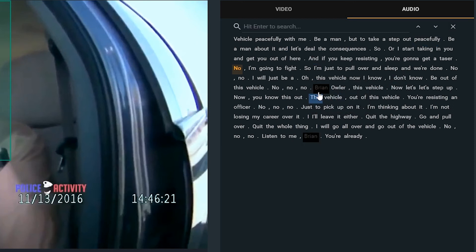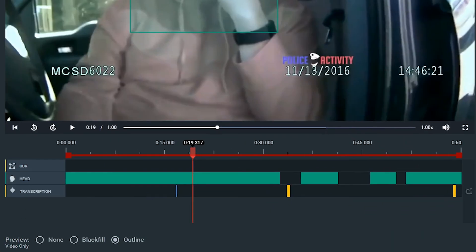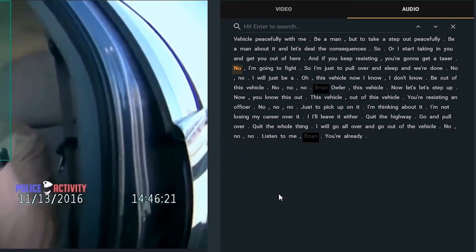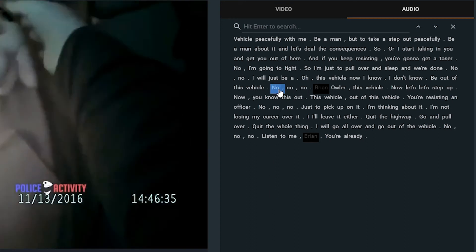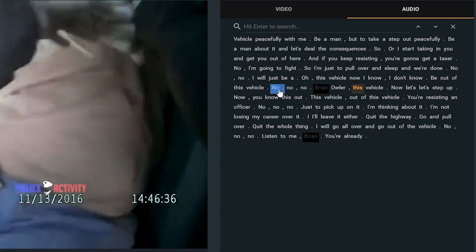we now see that both times that the name Brian appear are now blacked out, as well as we have these two orange markers in our transcription timeline bar that show us when in our file we have made audio redactions. Now if I play this, you'll hear that the word Brian will now be muted from our audio.